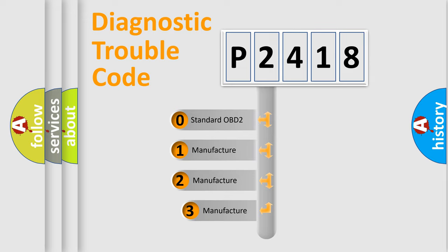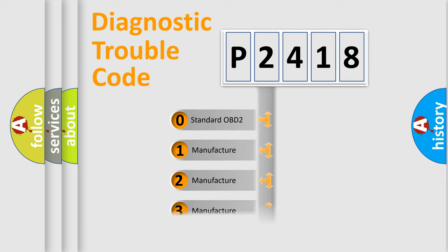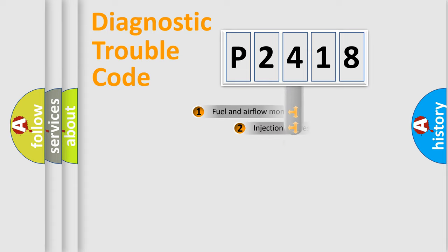If the second character is expressed as zero, it is a standardized error. In the case of numbers 1, 2, or 3, it is a more prestigious expression of the car-specific error.